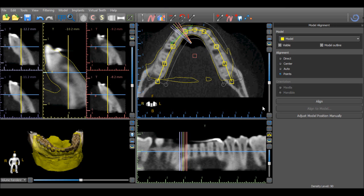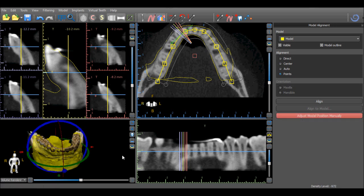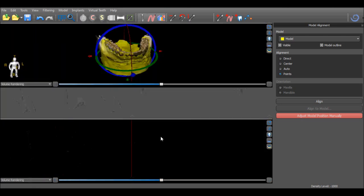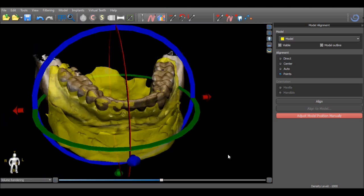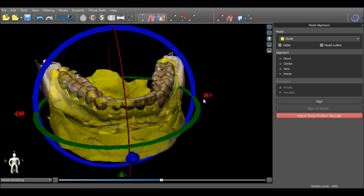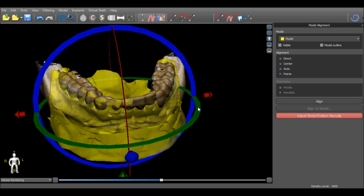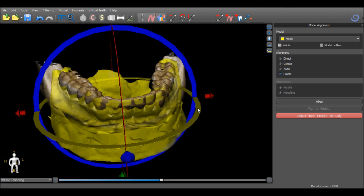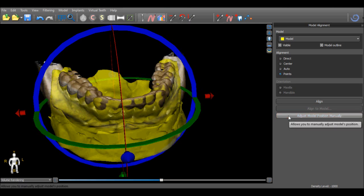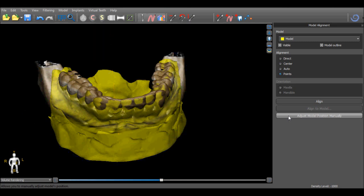If additional positioning modification is required, press the Adjust Model Position Manually button to activate a widget in the 3D view. The widget can be used to move the model in any direction or to rotate or pivot the model. Once the model has been aligned to the desired location, press Adjust Model Position Manually again to hide the widget.